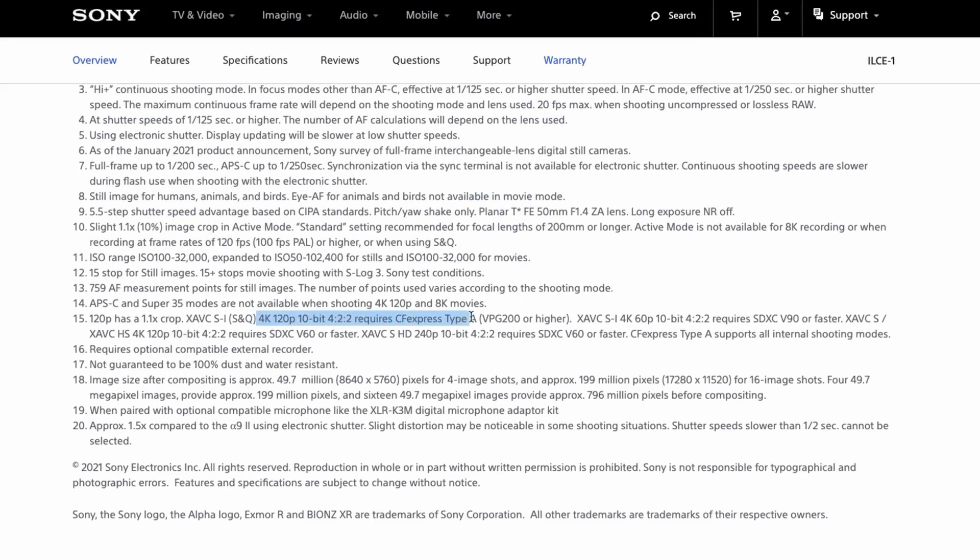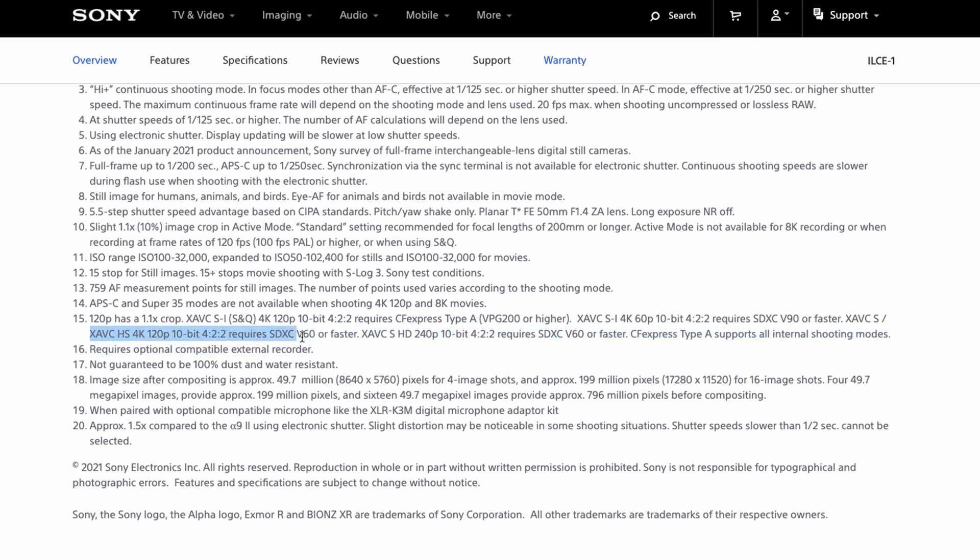Unlike the A7S Mark III, which has no limitations on stills shooting with SD cards, on paper, the A1 can only unleash its full high speed potential in stills mode via CFexpress Type-A cards.